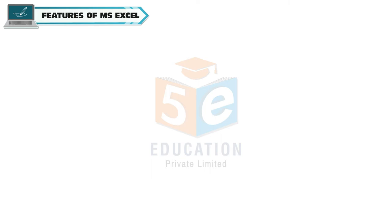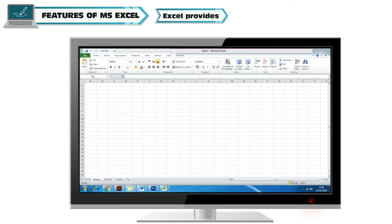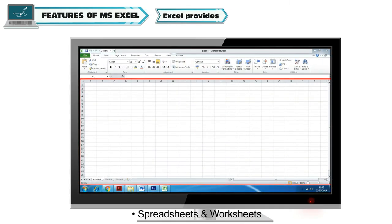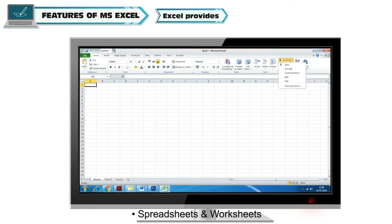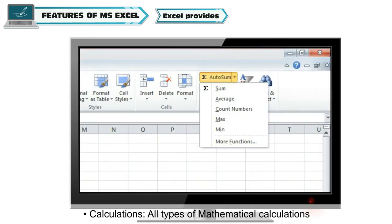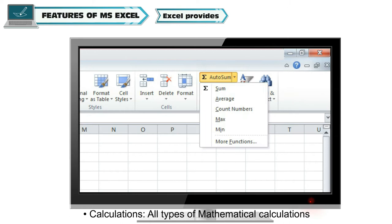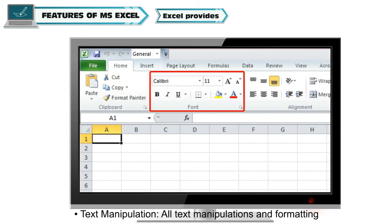Features of MS Excel: Excel provides spreadsheets and worksheets, calculations, all types of mathematical calculations, text manipulation, and all text manipulations and formatting.